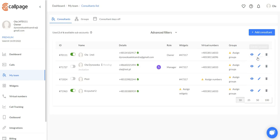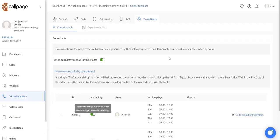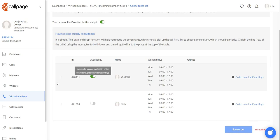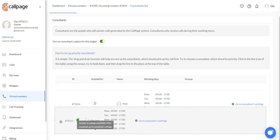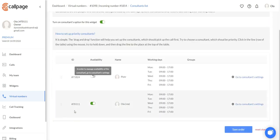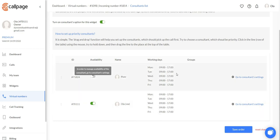Here we can assign the number to a consultant. In this tab, you will be able to view all of the consultants assigned to your number. You can set up their priority right here and view their availability as well as their working days.